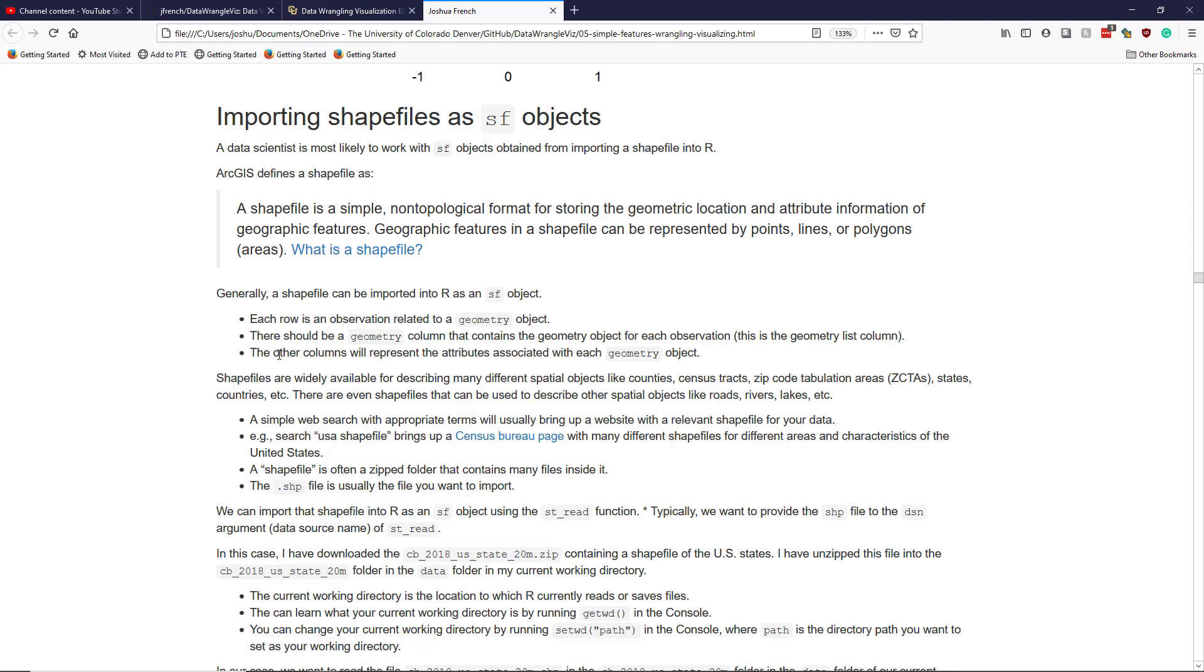Shapefiles are actually widely available. You may not be super familiar with them, but shapefiles are very commonly used for people who work with geographic data. If you're doing anything with geographic information systems, I think shapefiles are pretty much the lifeblood of those things. But you may be wondering, where do I get a shapefile? Shapefiles can represent many kinds of spatial objects, such as counties, census tracts, zip code tabulation areas (ZCTAs), states, countries, etc.